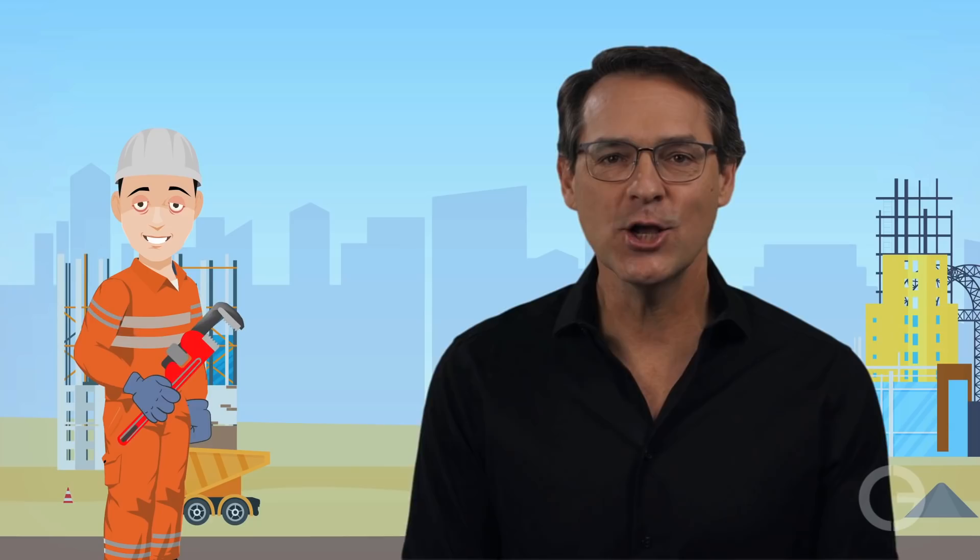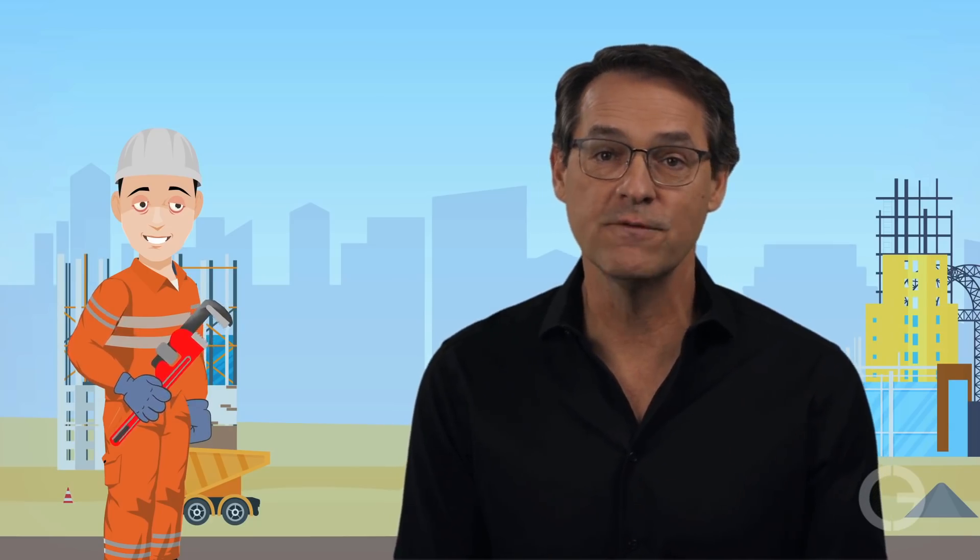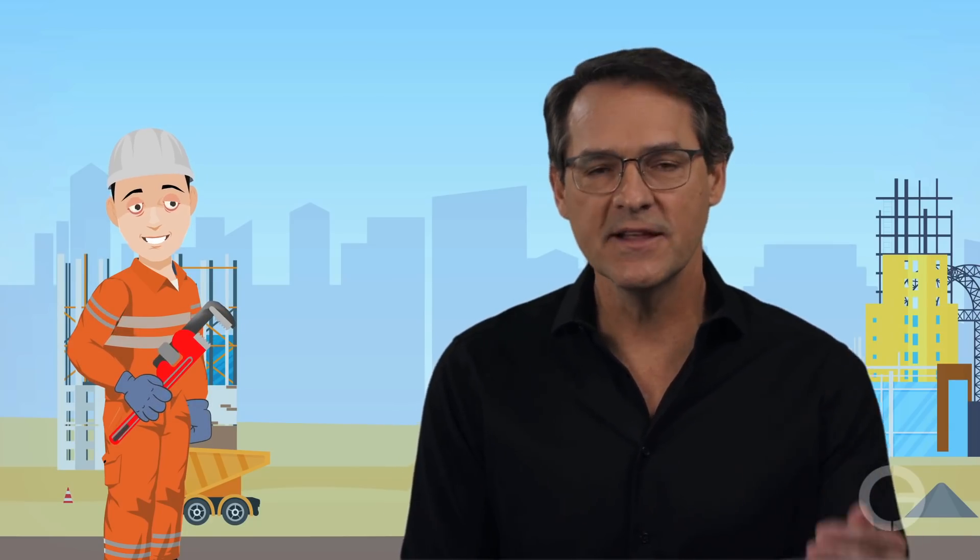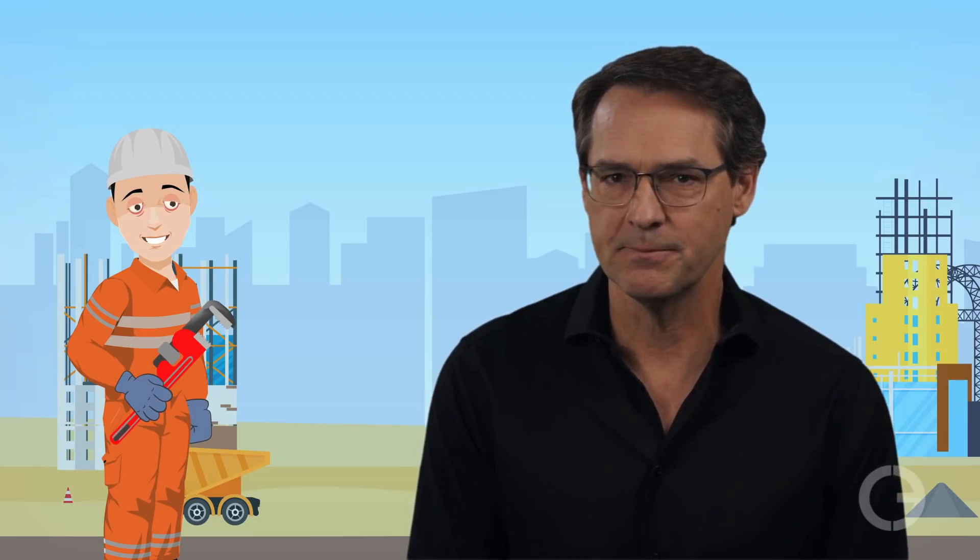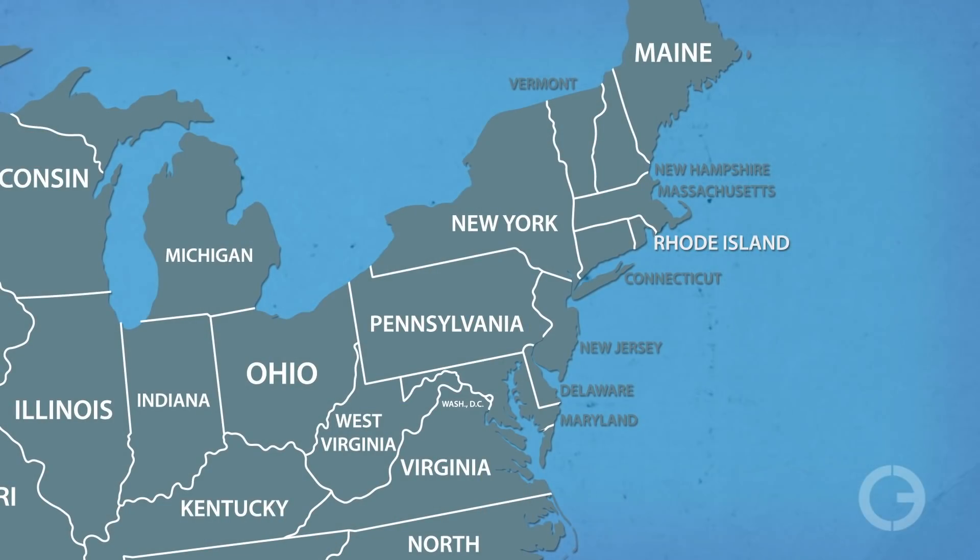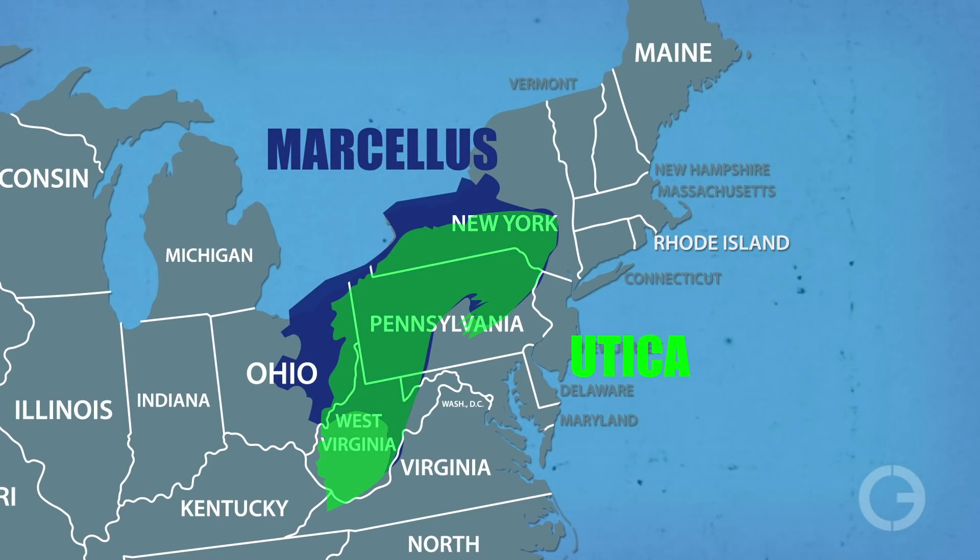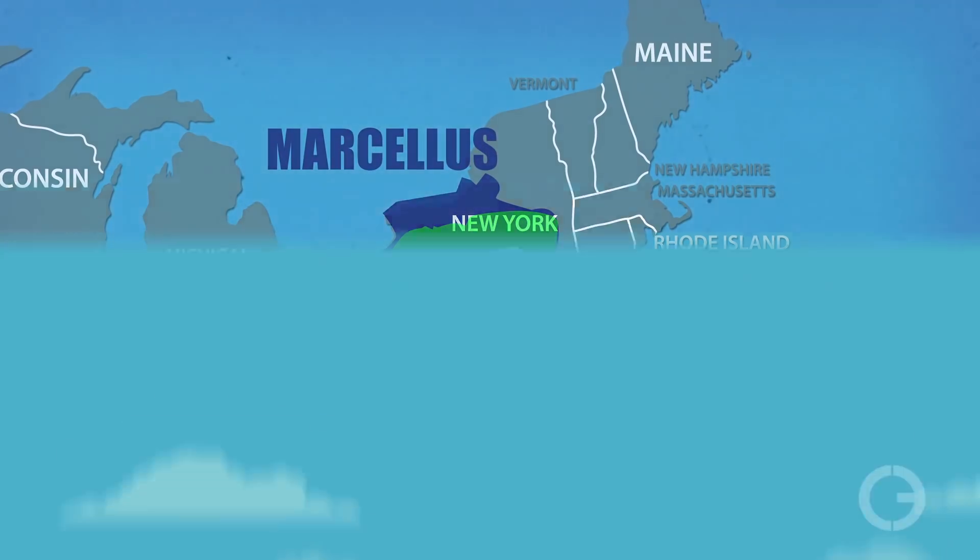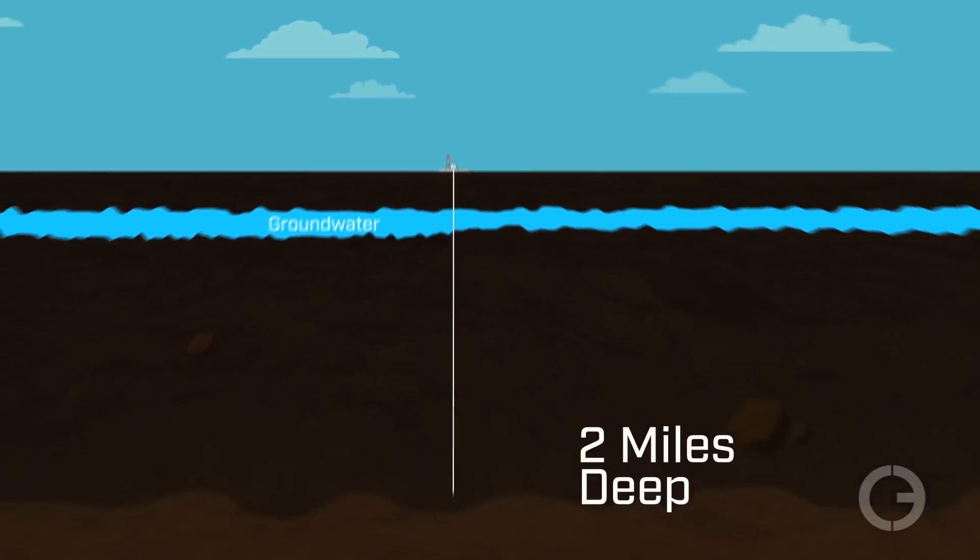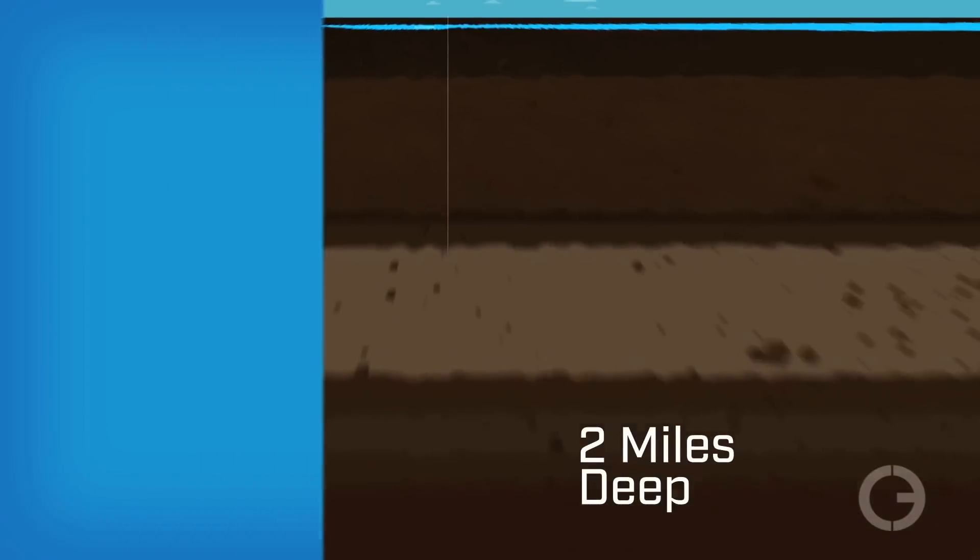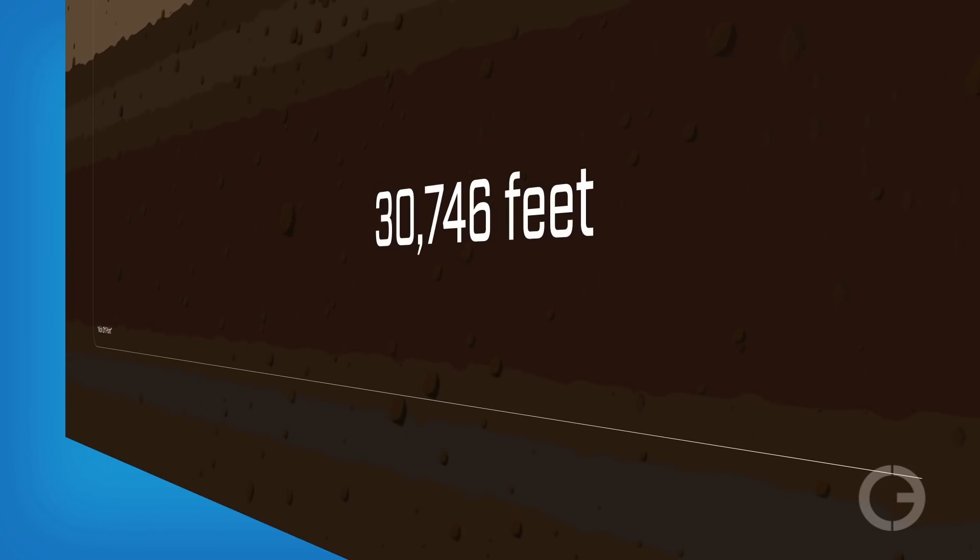It's a technical marvel that's actually good for all of us in a number of ways. But first, let's consider the technical accomplishment. The world's longest well was recently drilled in the Marcellus Utica Shale Formation in Eastern Ohio. The drill bit bore down two miles. Then, at what's called the kick point, engineers turned the bit and extended the hole horizontally for another 3.8 miles. The total length, 30,746 feet.